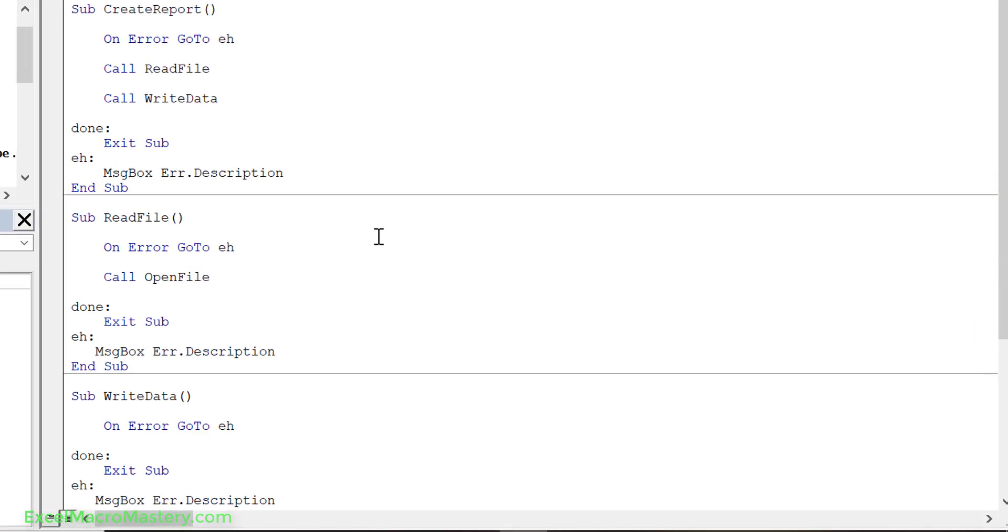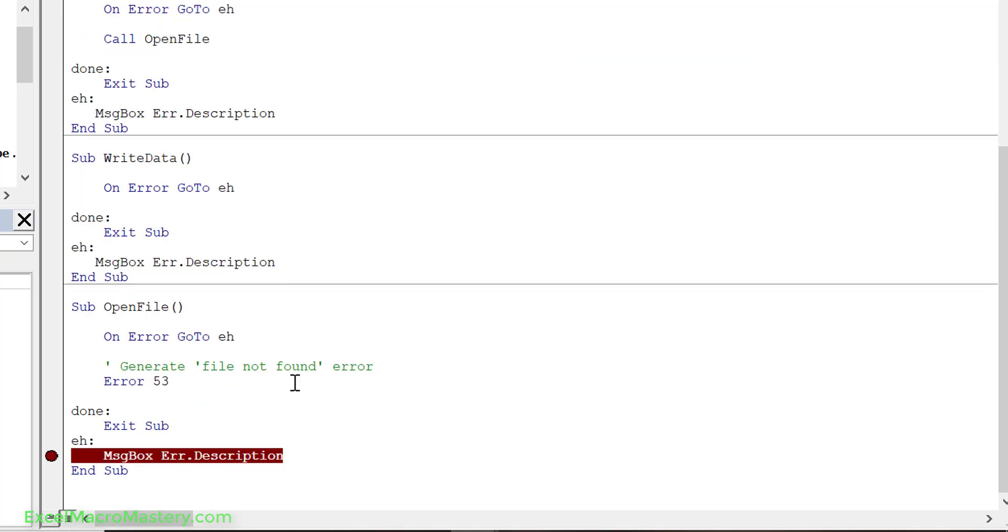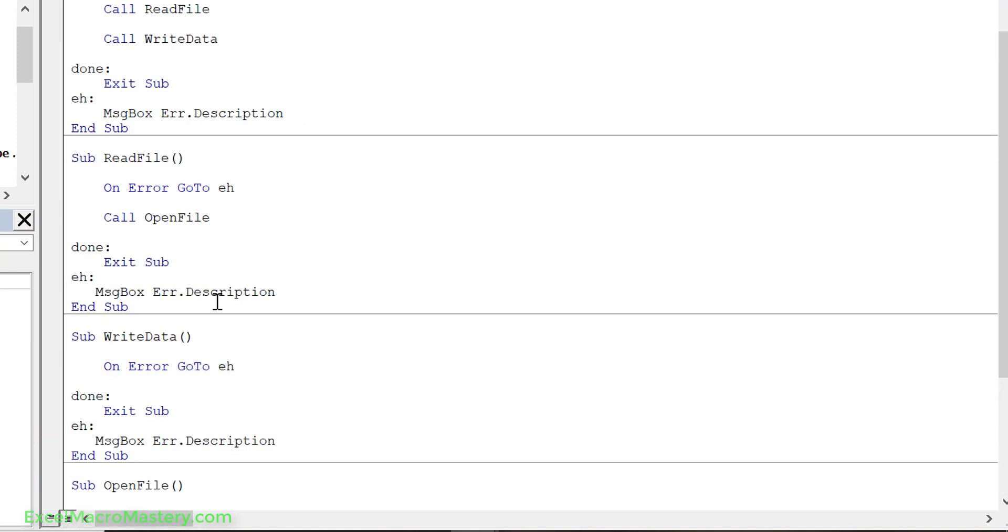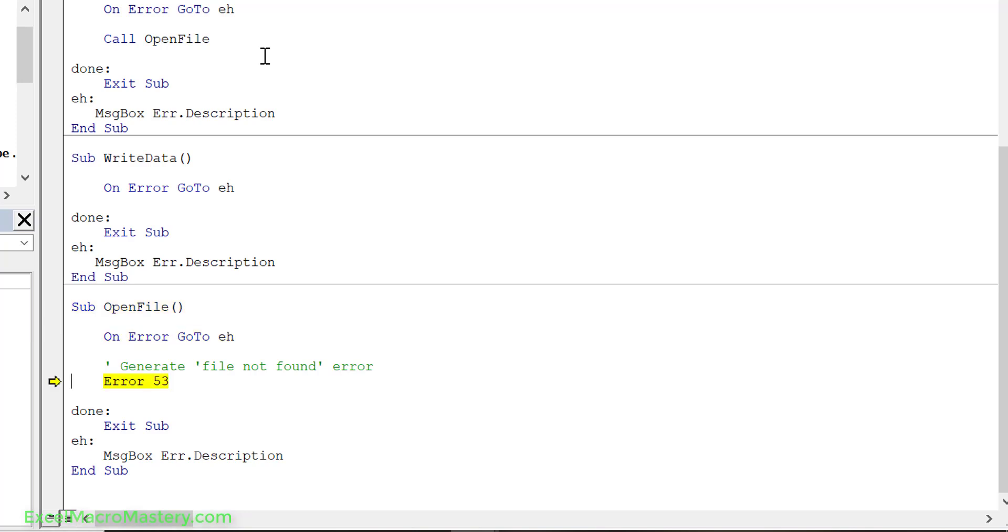Here you can see create report calls read file. Read file calls open file which is down at the bottom, and open file is generating a file not found error which you can see here. And then we go on to write data. Let's step through the code. We step through, we've got read file and then this calls open file and then this generates an error. Error in VBA when we use it like this generates an error, it basically just creates whatever the error is, a type mismatch or whatever.